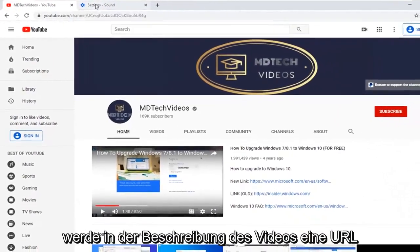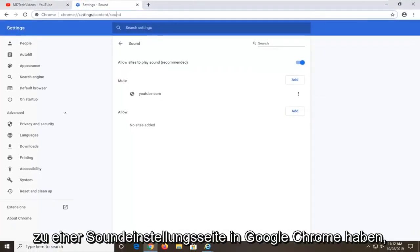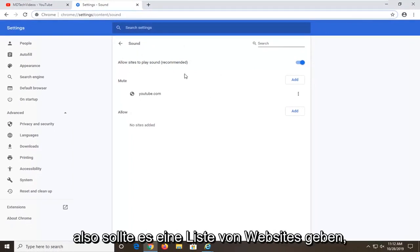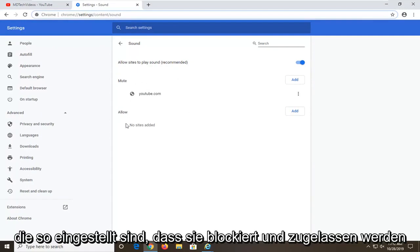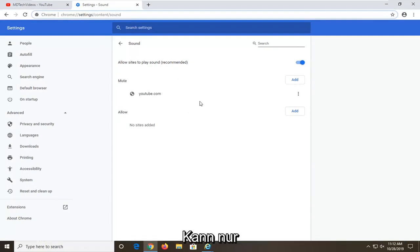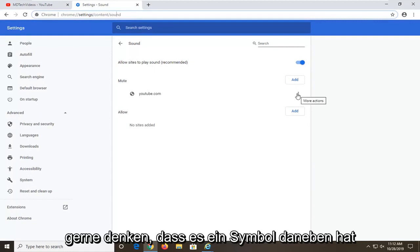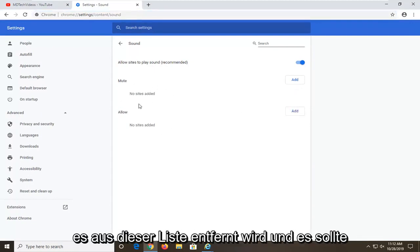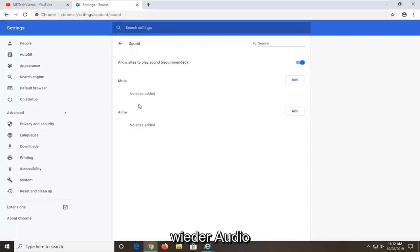I am going to have a URL in the description of the video to a sound settings page on Google Chrome. It should have a list of sites that are set to block and allow. If there is a certain site that says mute, you can just select the three-dotted icon next to it and then select remove, which will remove it from this list, and it should be able to play audio once again.